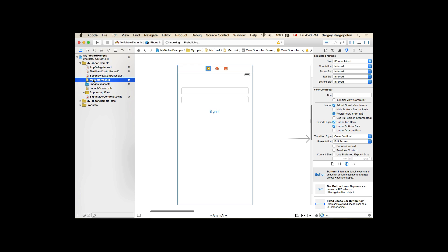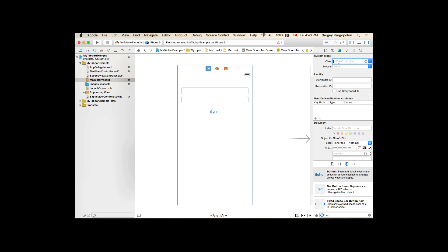Now I need to go back to my main storyboard, select the sign-in view controller, and on the right side panel switch to the Identity Inspector. For the custom class I'll type 'SignInViewController'. Very important: let's also copy this value and specify the Storyboard ID with the same name, 'SignInViewController', because we are going to be using it later on.